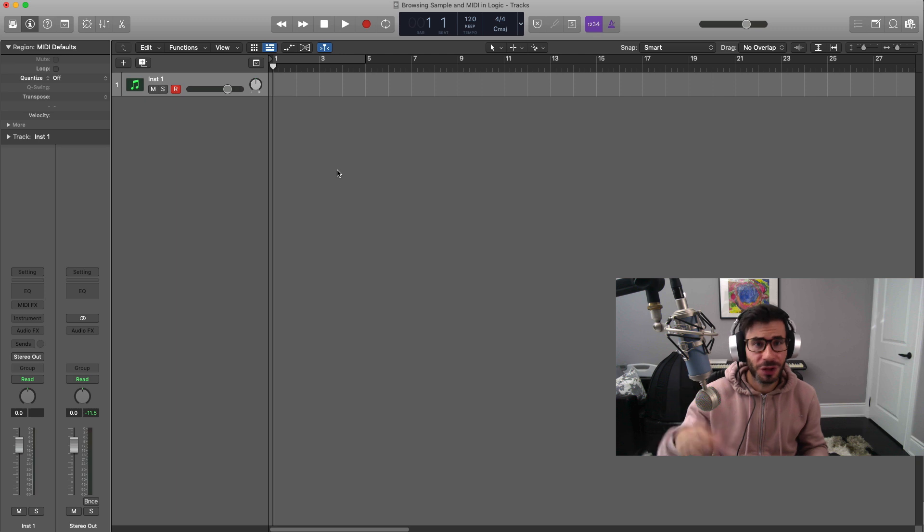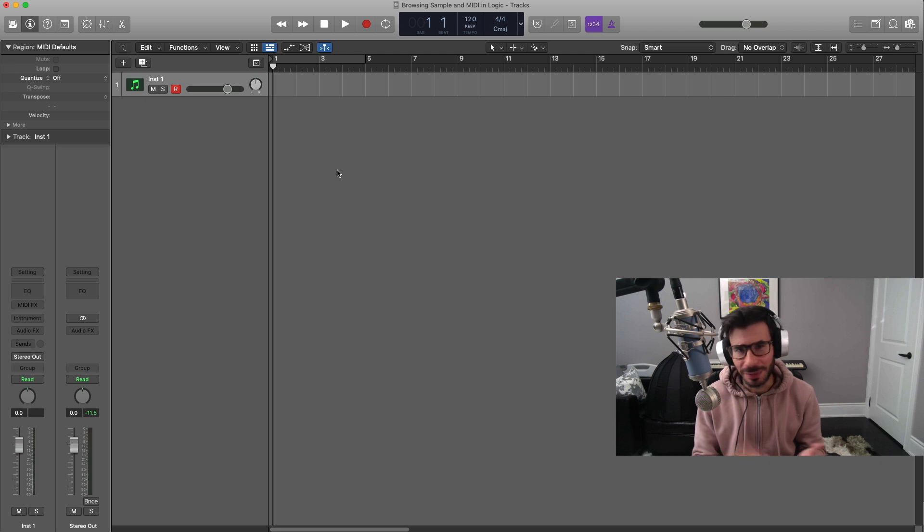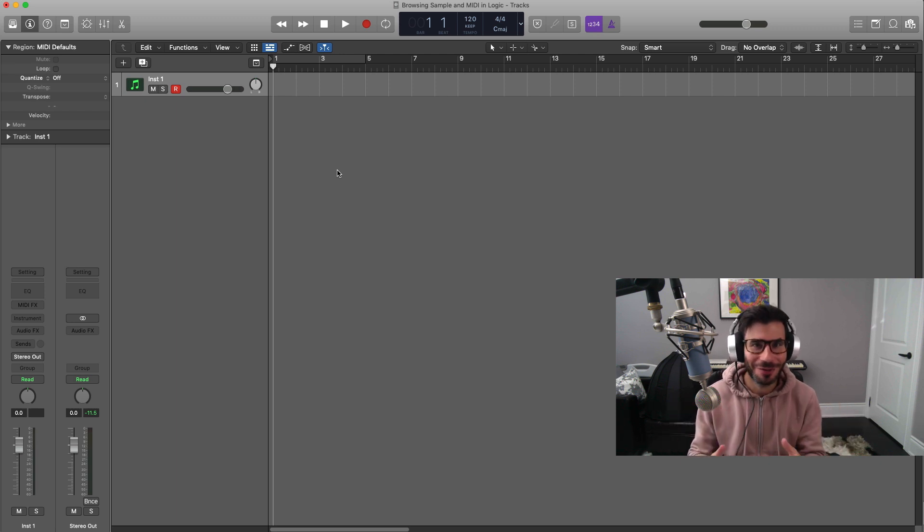I'm going to show you today the best way to go about that—how to preview, how to browse, how to load and just work with your own custom loops, samples, drum kits, MIDI loops, whatever it is you can find it right here.